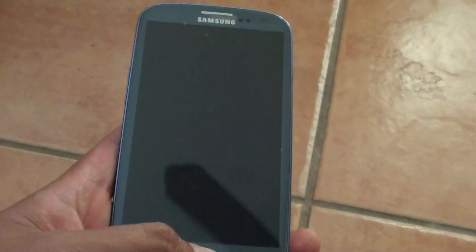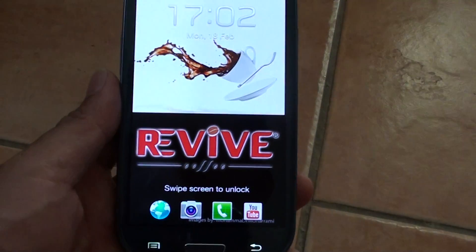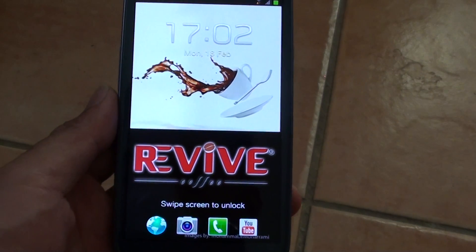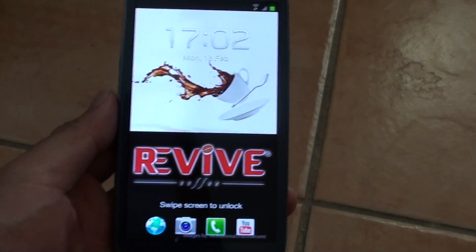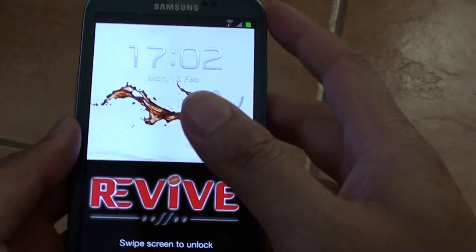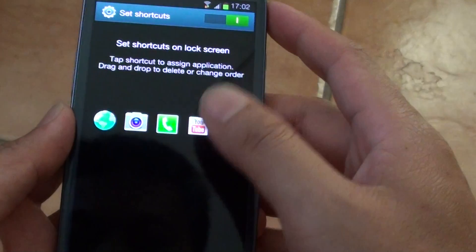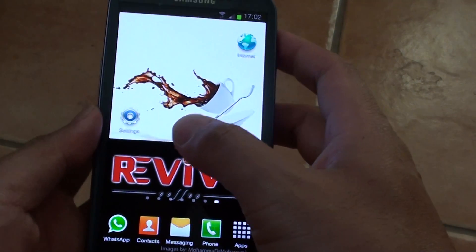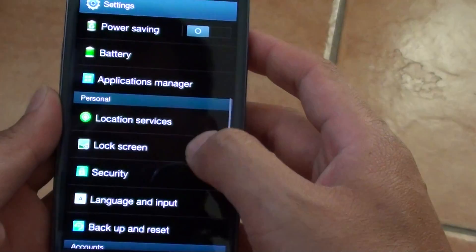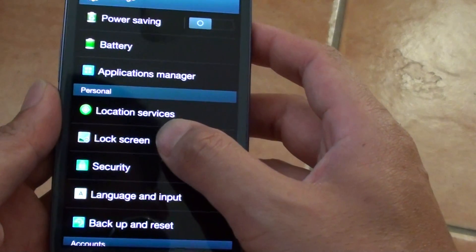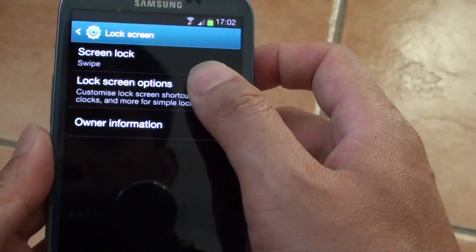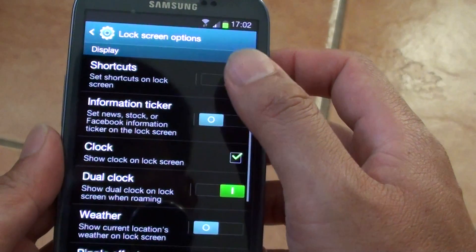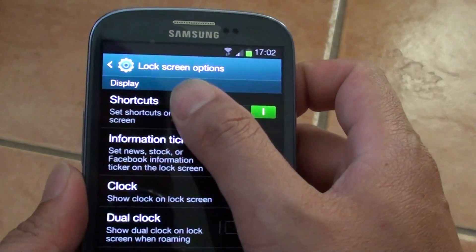How to reorganize the shortcuts on the lock screen of your Samsung Galaxy S3. First let's go back to the home screen, then tap on settings, then select lock screen, then tap on lock screen options, then tap on shortcuts.